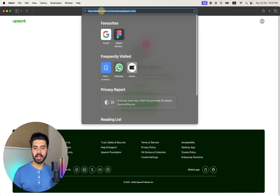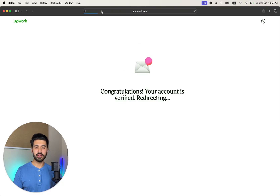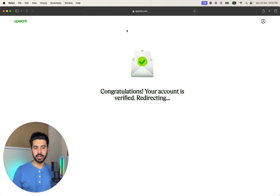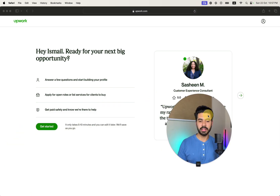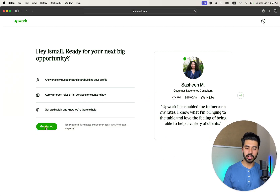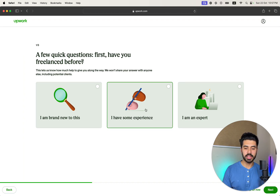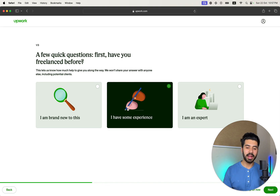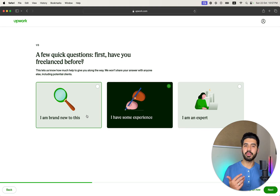Your email will be verified. Then click on 'Get Started.' You will be asked questions that you need to answer. You have to click on 'I have some experience.' If you are an expert, click on expert. But note that Upwork is not accepting brand new profiles.